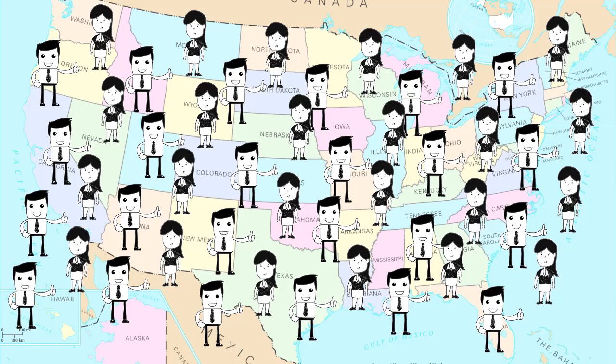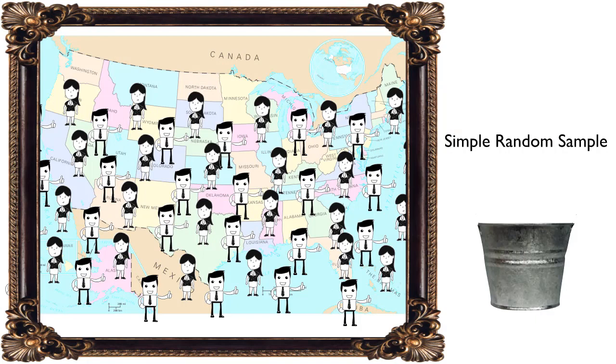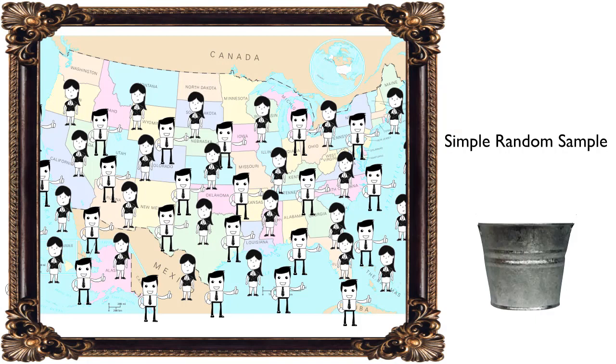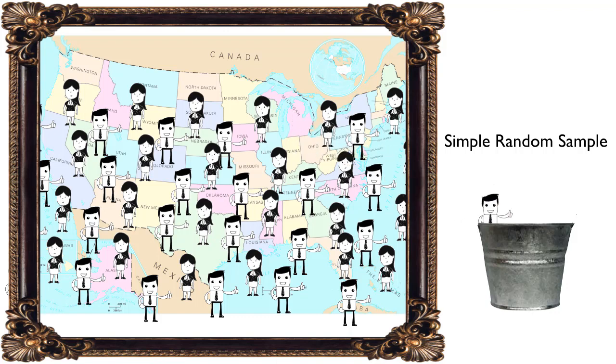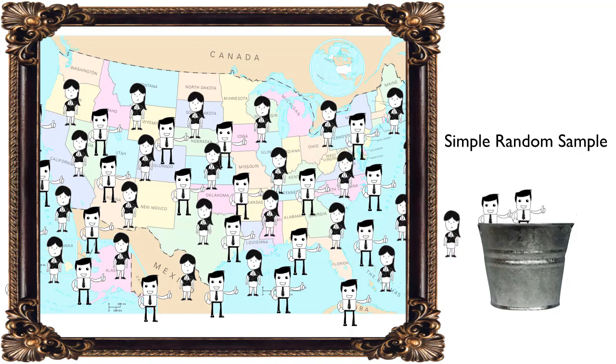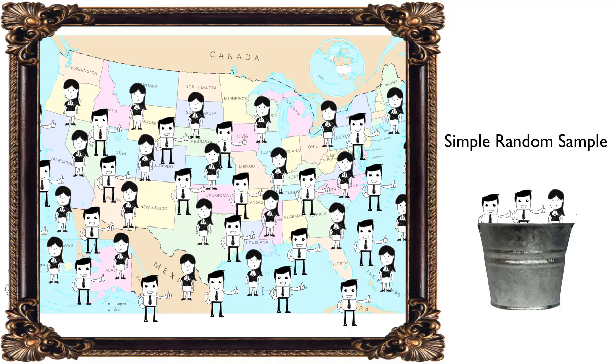Another way we can gather our data is with a simple random sample. In a simple random sample, we basically have a list, or sampling frame, of everyone in our population of interest. We then use a randomization technique, of which there are many, to select people out of the population for our sample. The key here is that we know every member of our population, and each member has the exact same probability of being selected. Once our sample is large enough, we expect the conclusions about our sample to be valid for our whole population.